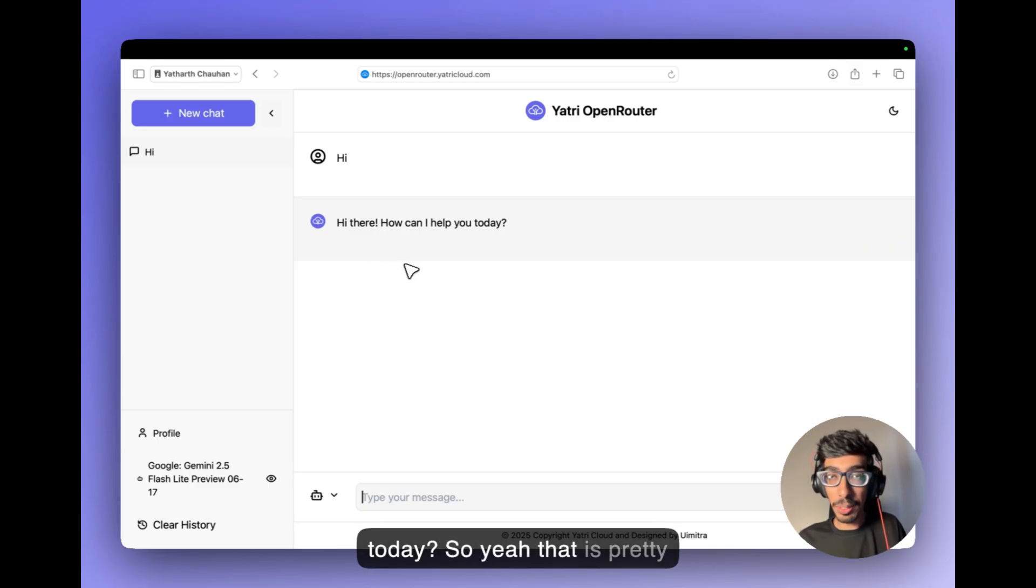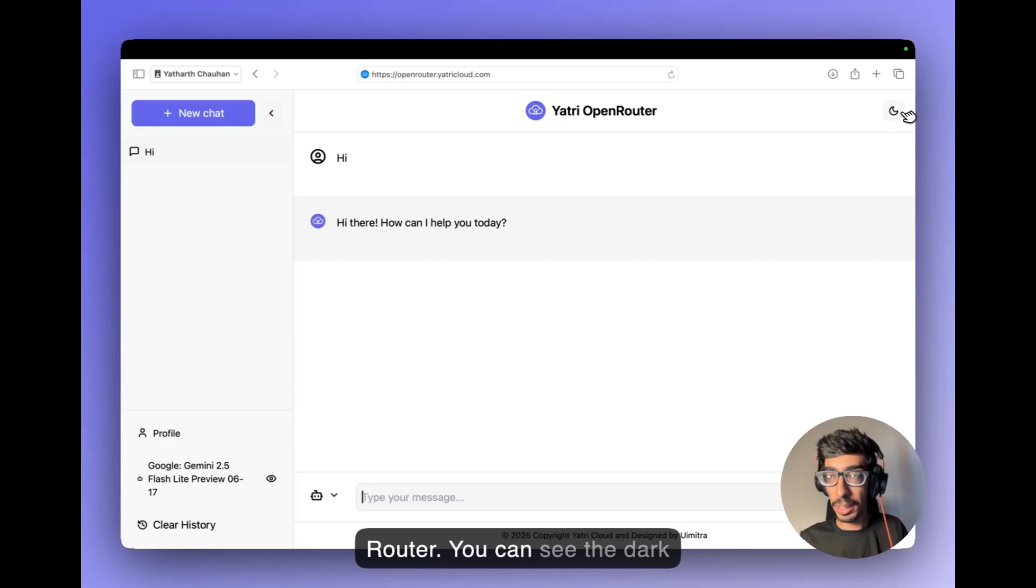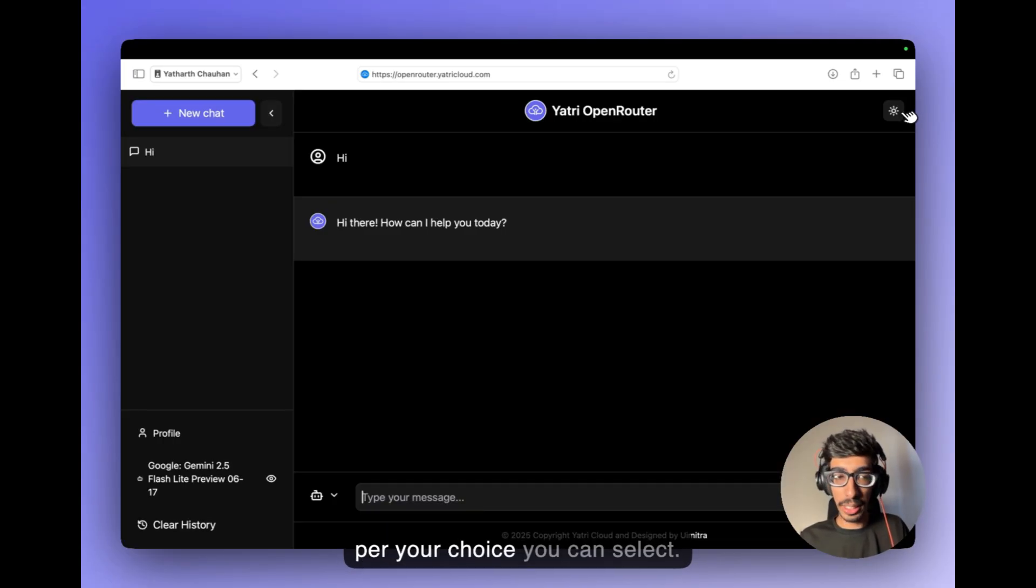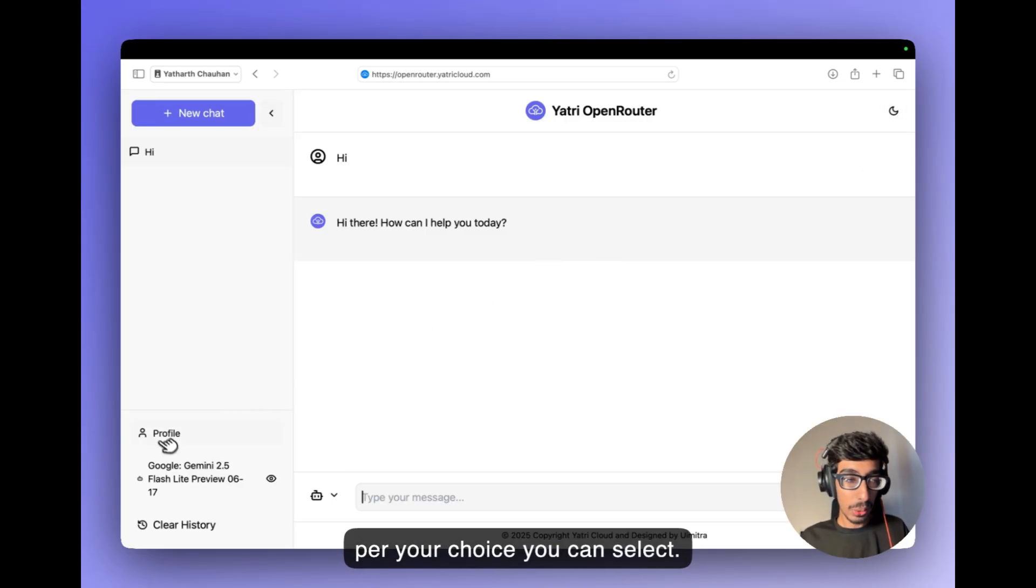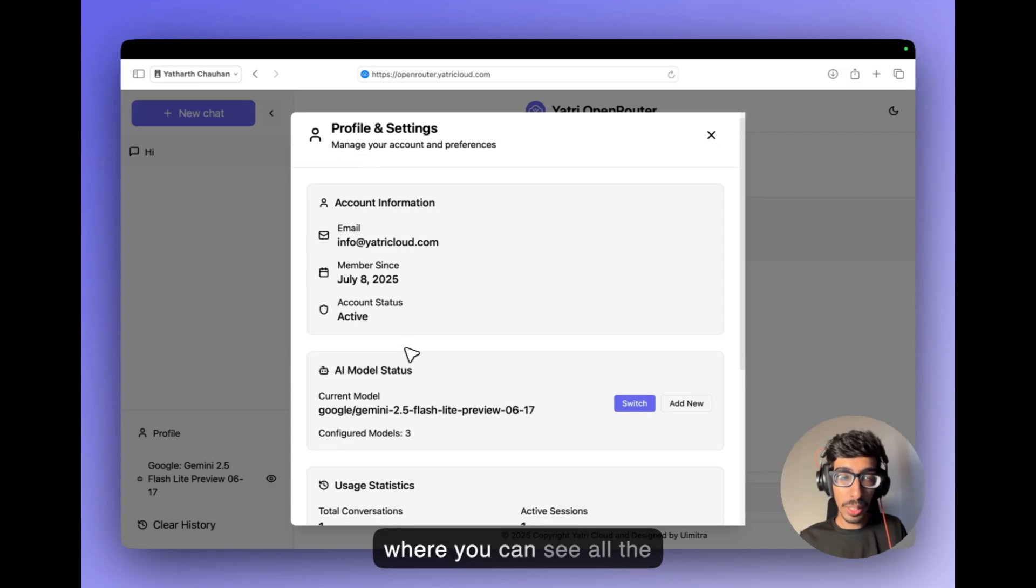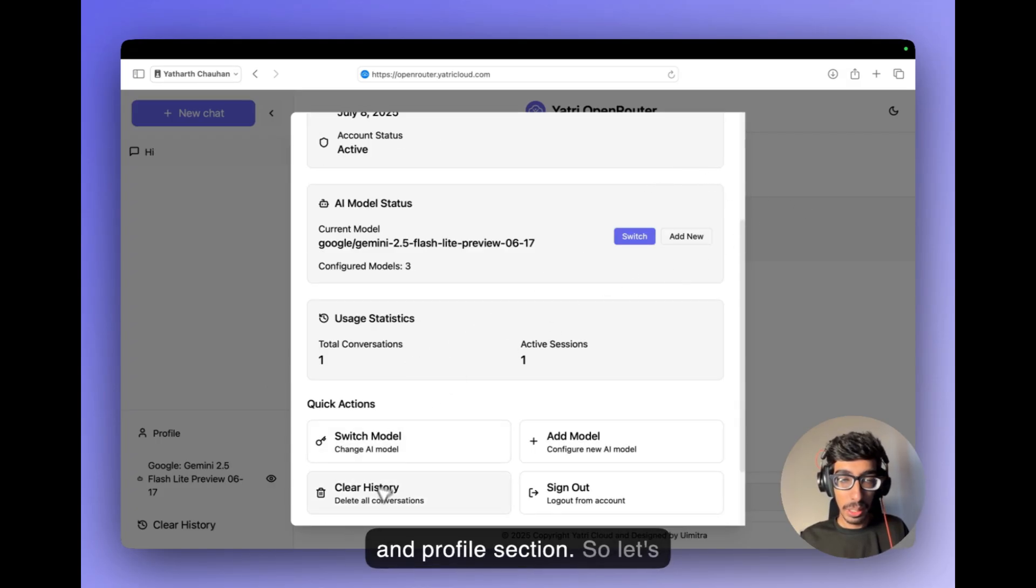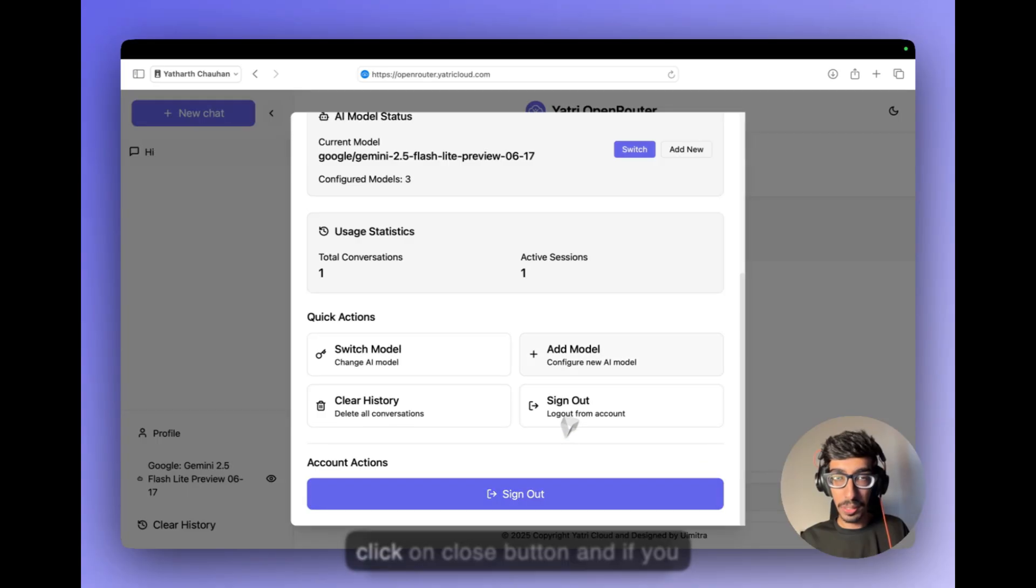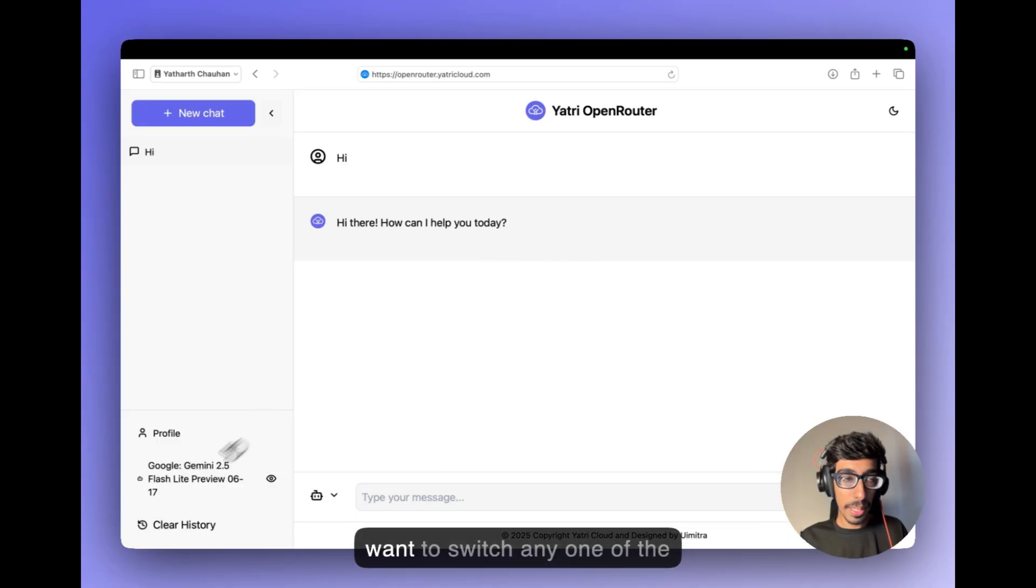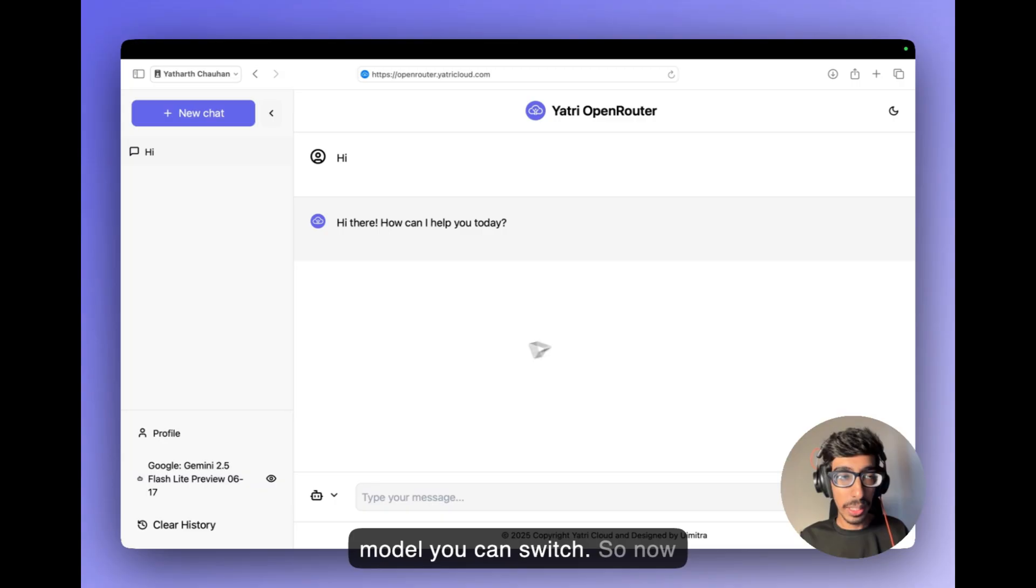So yeah, that is pretty much about our Yatris open router. You can see the dark models I have configured as per your choice you can select. So this is a profile section where you can see all the information about your models and profile section. So let's click on close button and if you want to switch any one of the model you can switch.